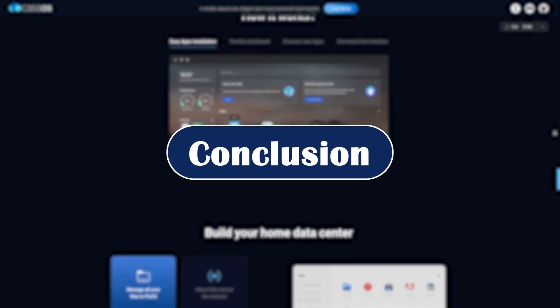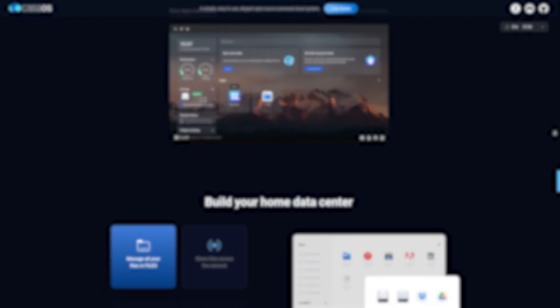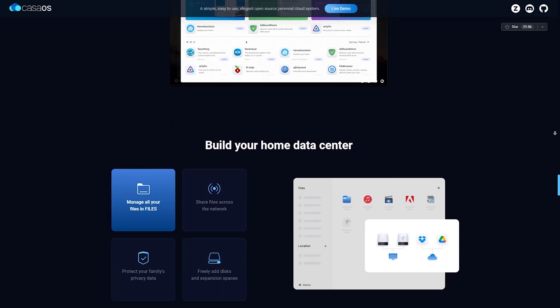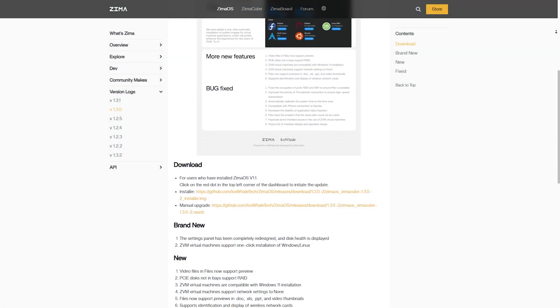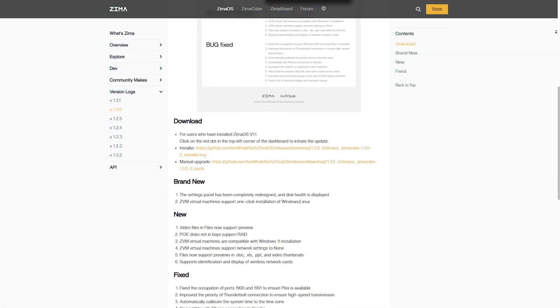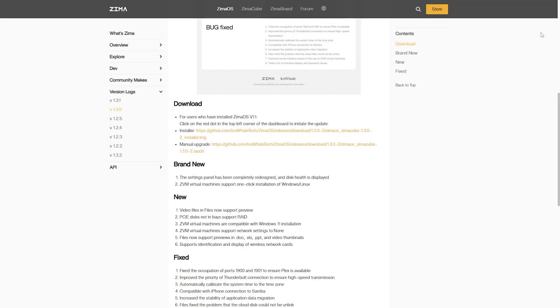In the end, both CasaOS and ZimaOS are awesome in 2025. It really depends on your setup and goals. Let me know down below in the comments which one you're going to choose.